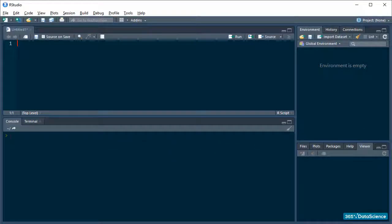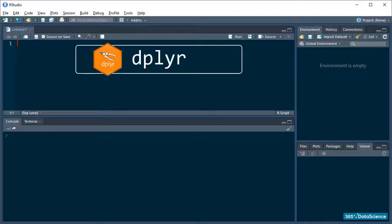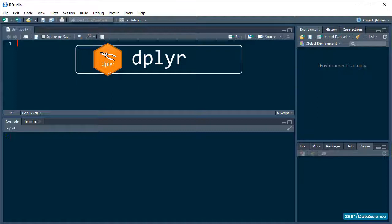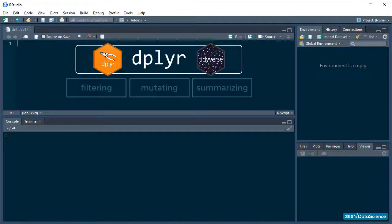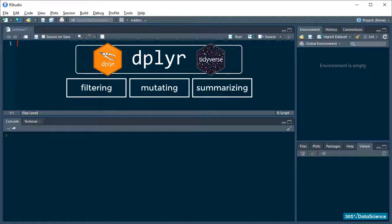This is the first real lesson in which we will use the dplyr package. For the distracted souls out there, dplyr is part of the Tidyverse and we got it when we installed the Tidyverse ecosystem of packages. It specializes in data manipulation tools that deal with filtering, mutating and summarizing data.